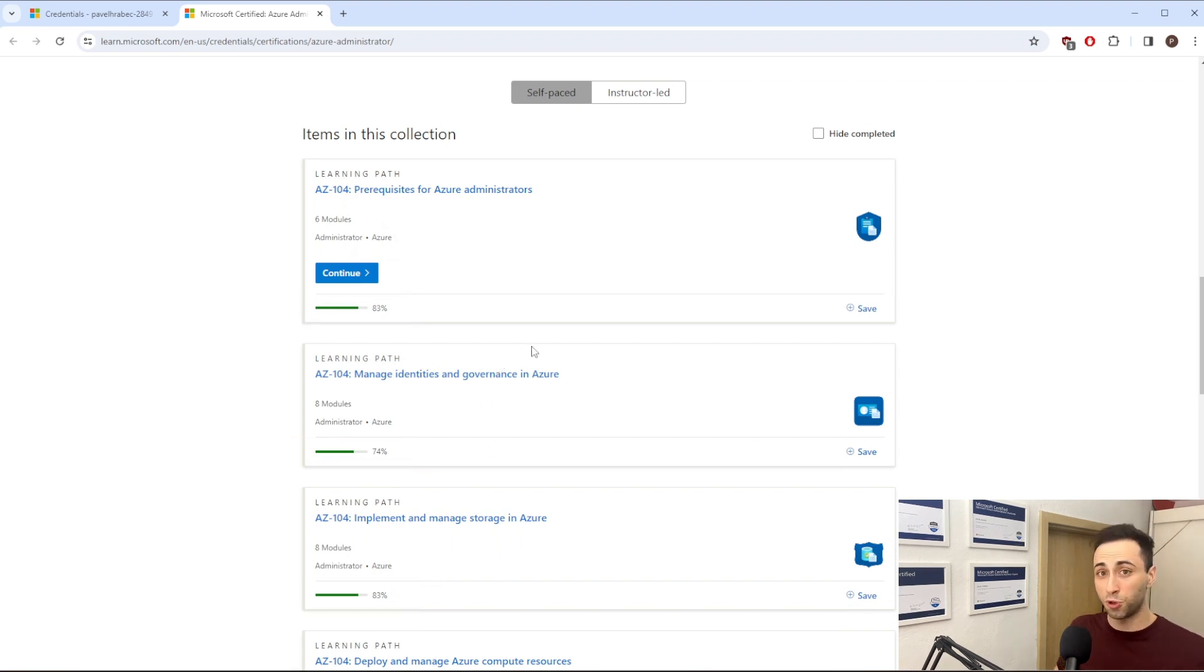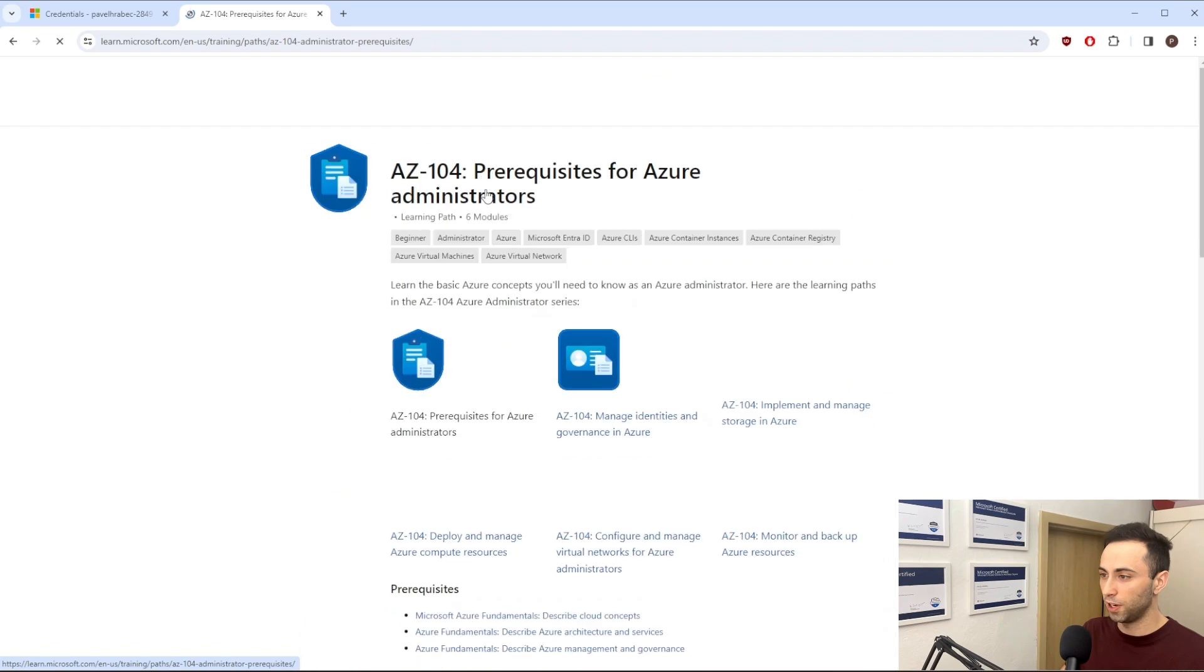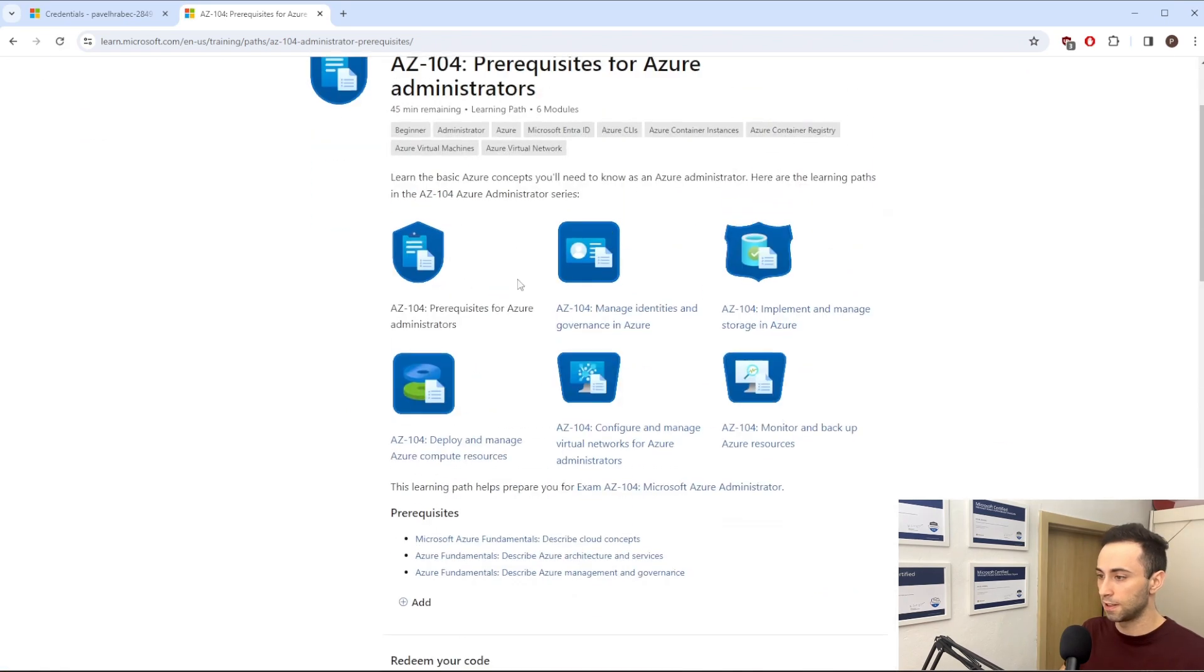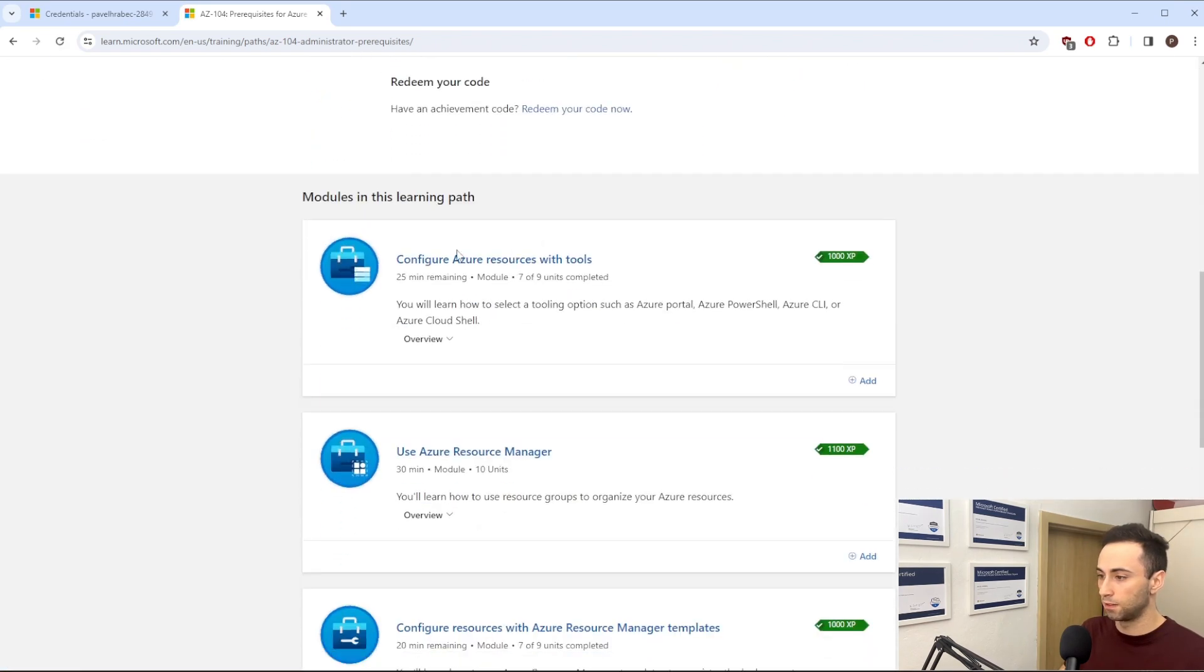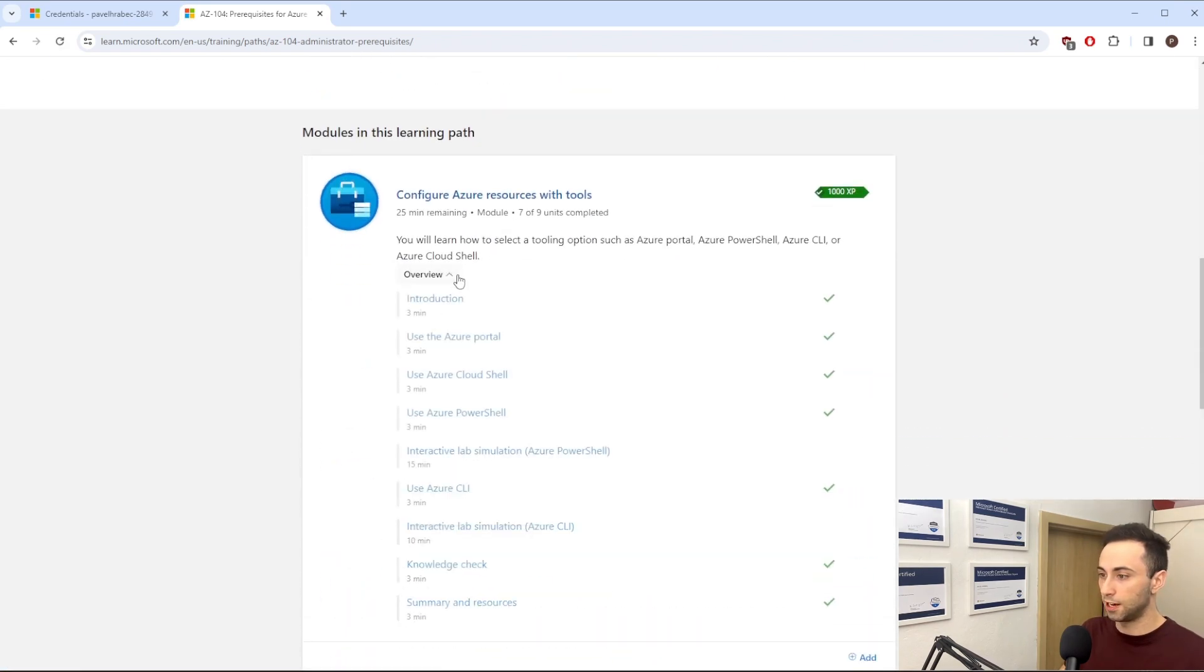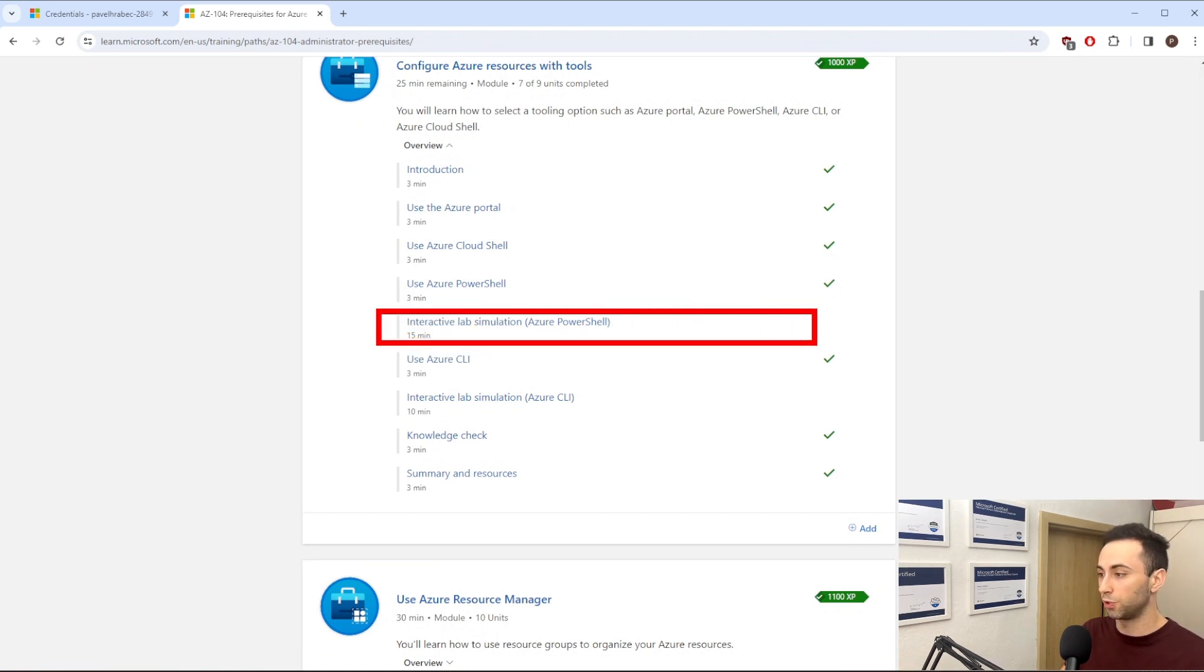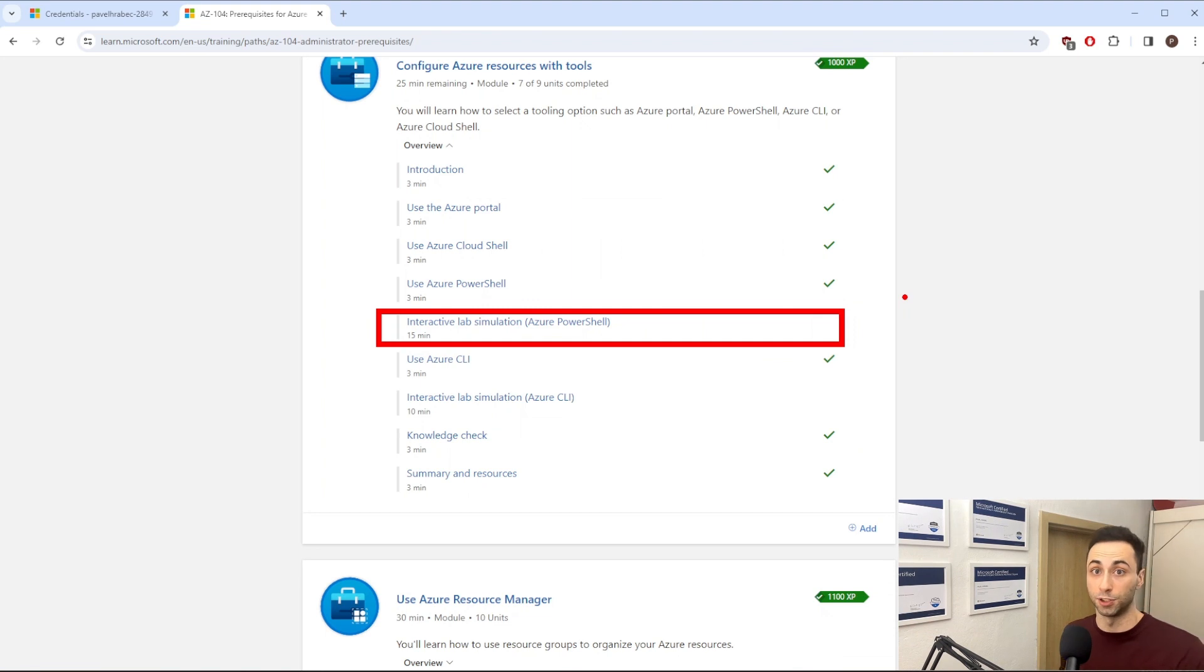If I click on this, you can see that there are a bunch of modules. And for example, this one, Interactive Lab Simulation with Azure PowerShell, was added to this module.